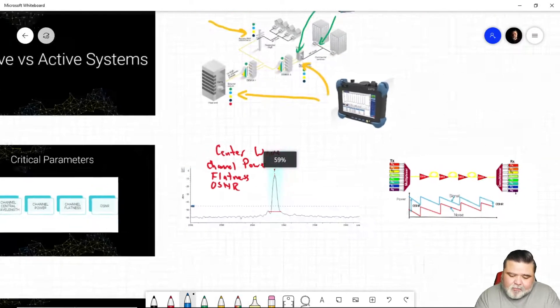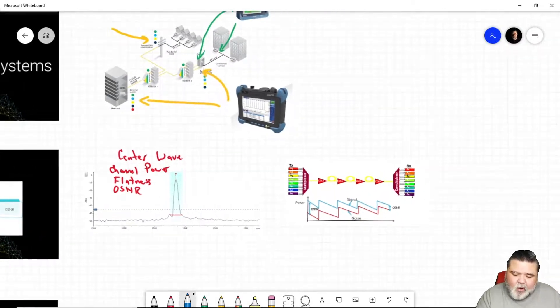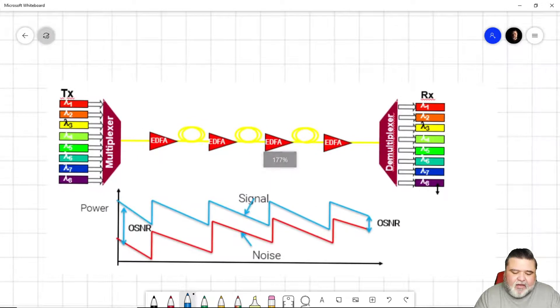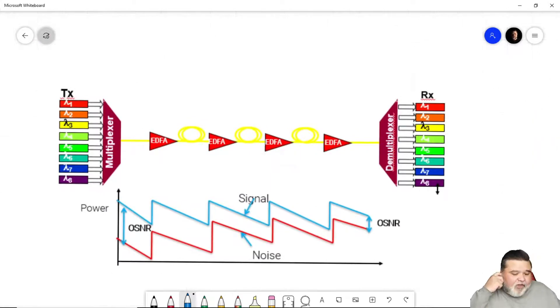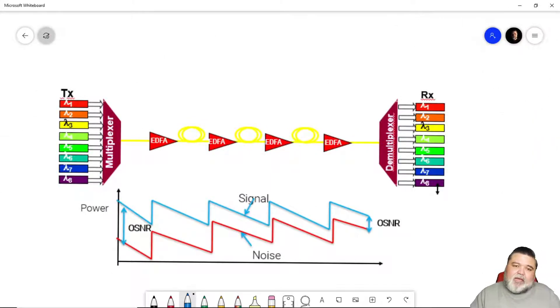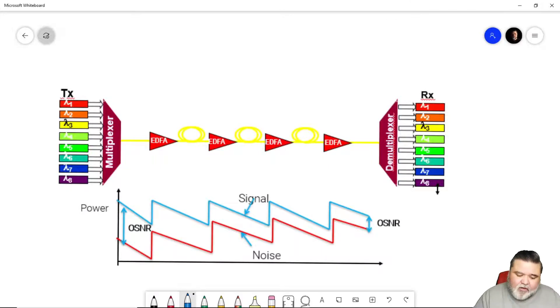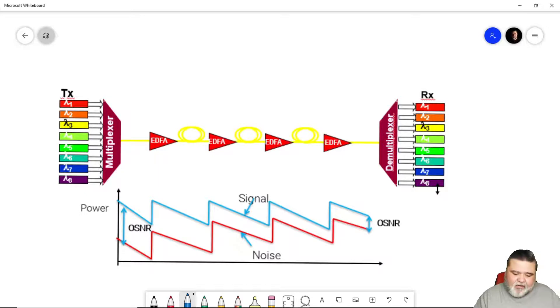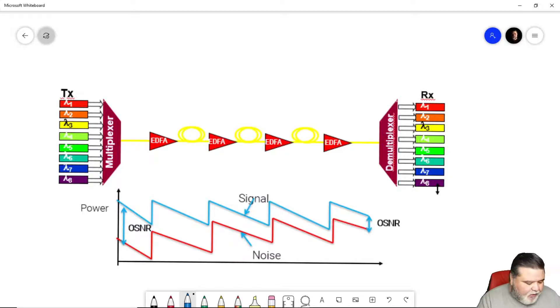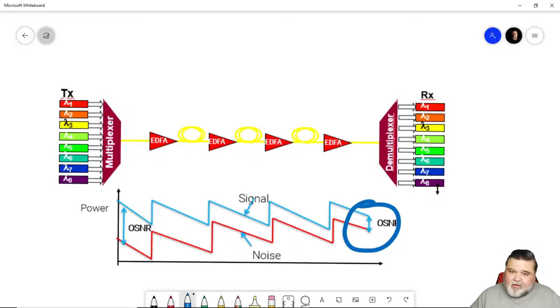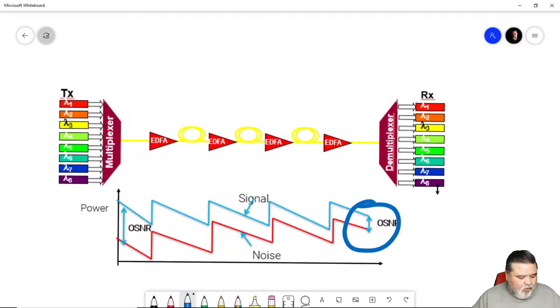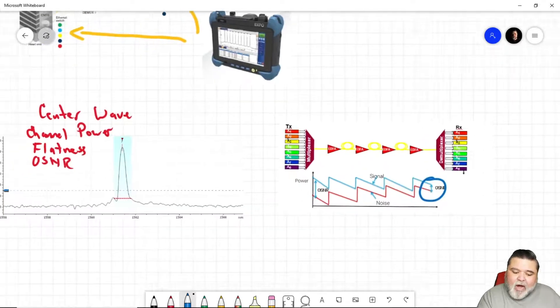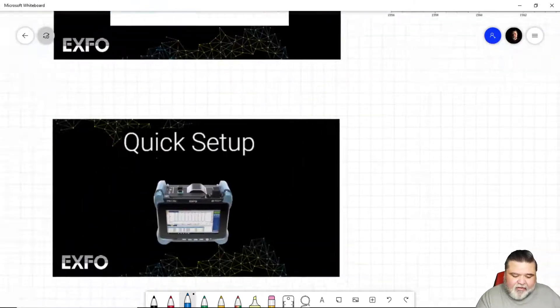And so as you cascade EDFAs, as you add more amplification into your system, you're going to see that your noise starts to climb and climb and your signal starts to come down. So in this example here, we have four hops or four cascaded EDFAs. By the time it gets to the end, you can see here where we don't have a lot of margin between our signal and noise ratio here. So that's really important to understand why you're doing this test.